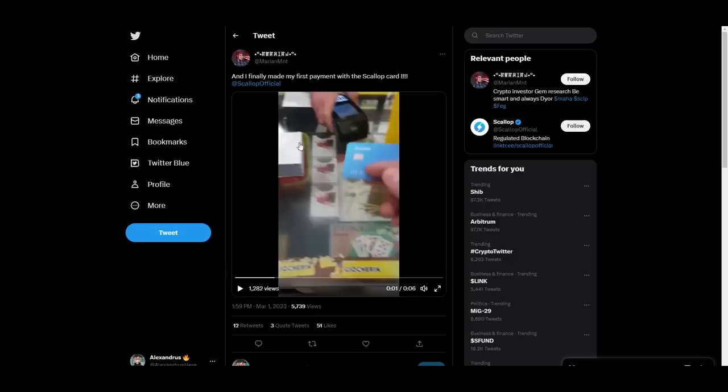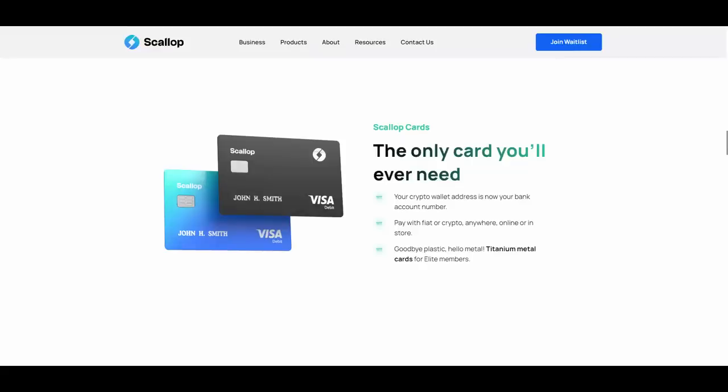That's pretty nice honestly and it's great to see that it is fully functional and fully working, so you can go ahead and order yours if you want. Scallop cards, the only card you'll ever need. Your crypto wallet address is now your bank account number. Pay with fiat or crypto anywhere online or in store. Goodbye plastic, hello metal, titanium metal cards for elite members.